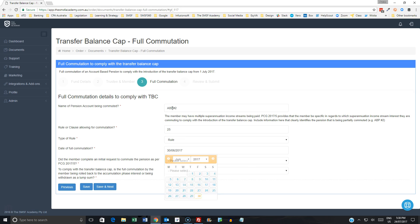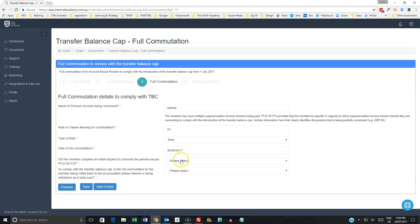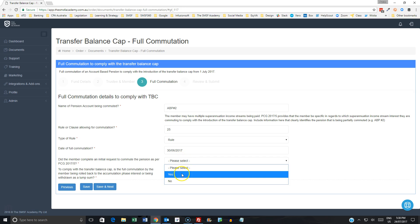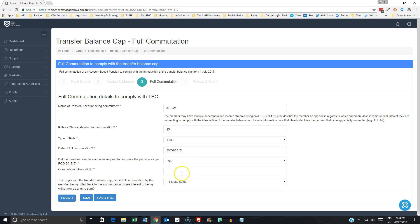Then here is the new bits that we've added. So did the member complete an initial request to commute the pension in accordance with that practical compliance guideline? So if we select yes here, what we're now doing is including information around the end of financial year reporting, which is part of those next steps that the commissioner expect us to do through that practical compliance guideline.